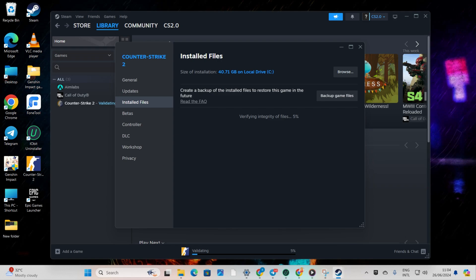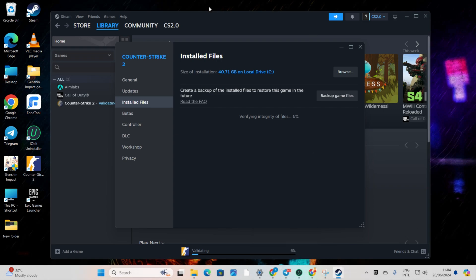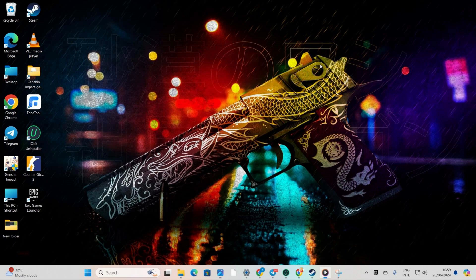So, that's how you fixed the VAC was unable to verify your game session error in CS2 on your computer. If this video was helpful, smash that like button. Got any questions, leave them in the comments below and I'll get back to you real soon. Thanks a bunch for watching.